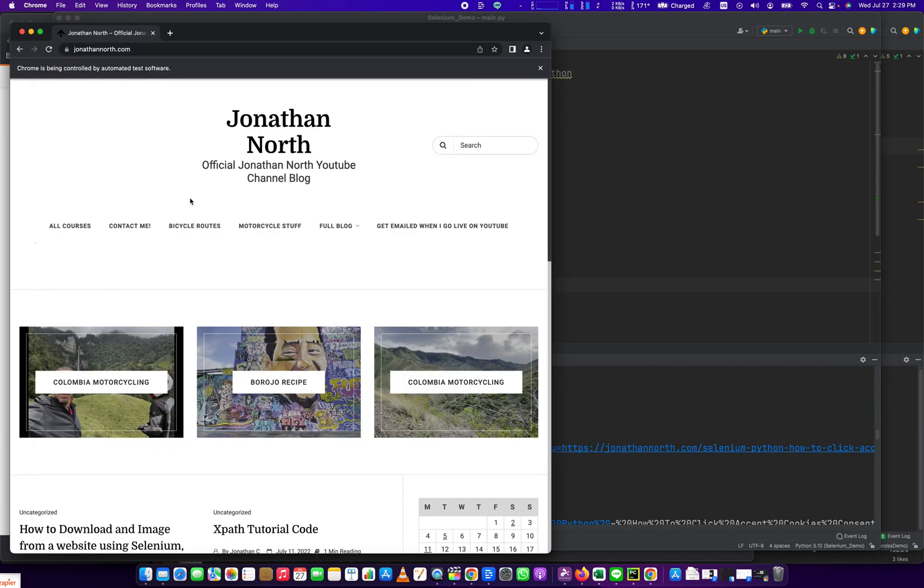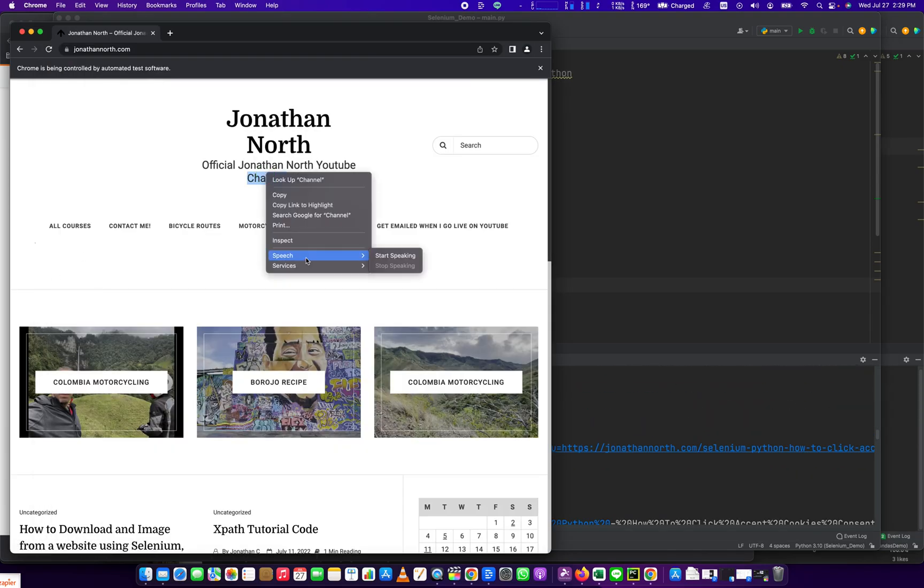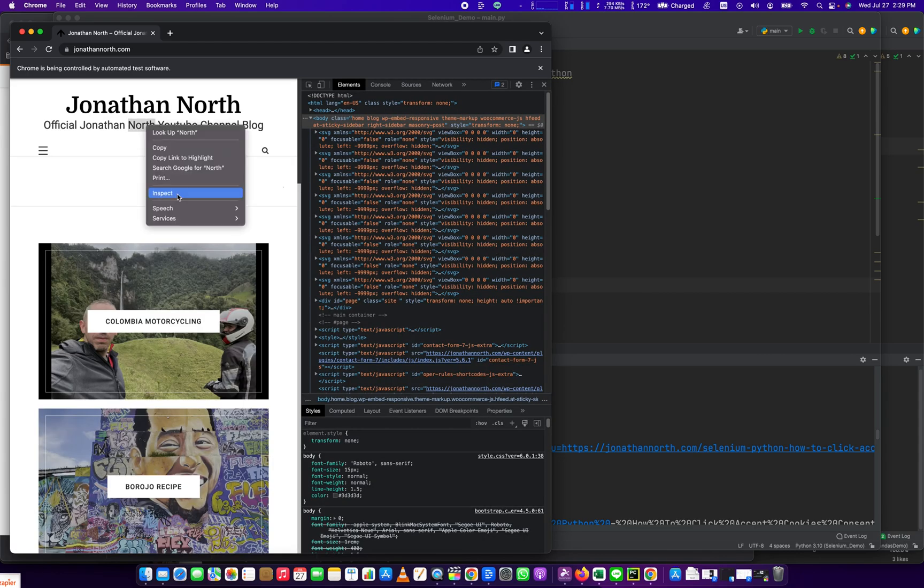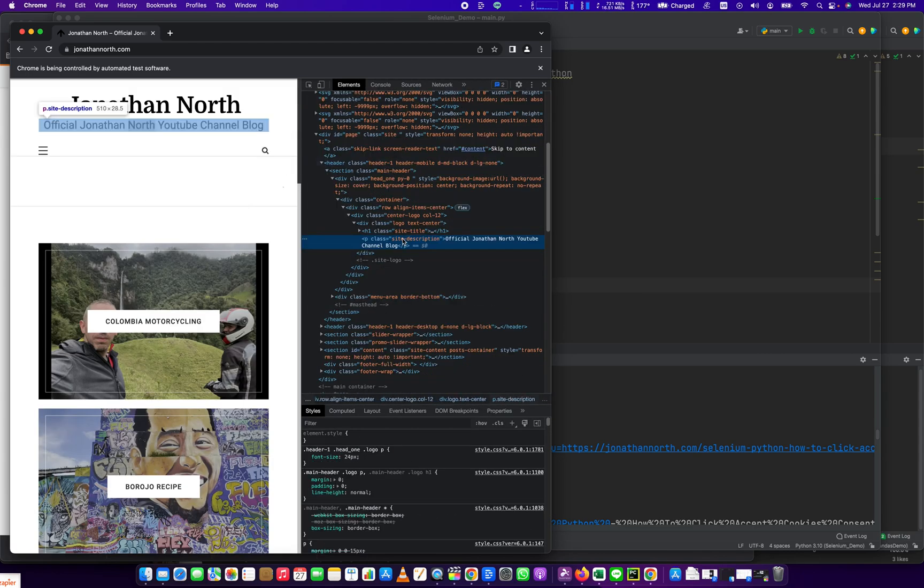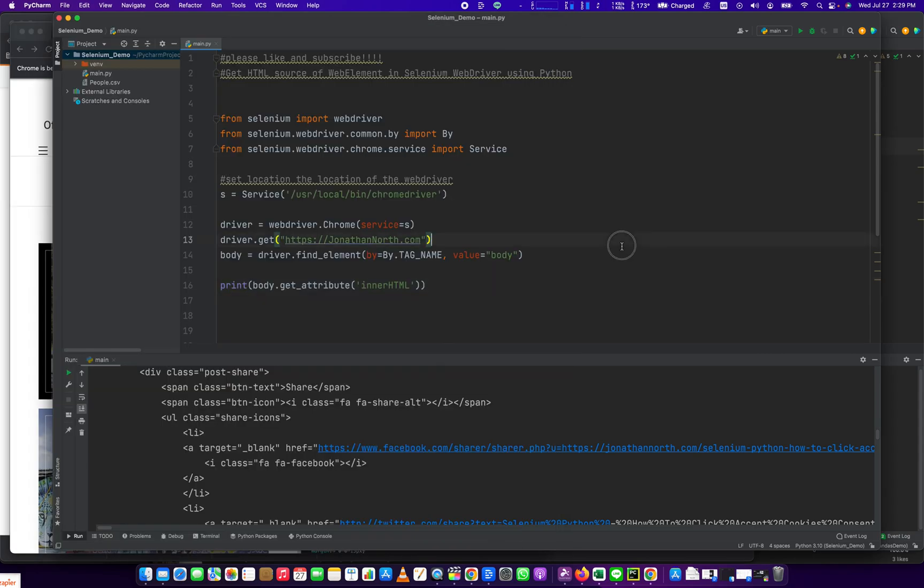If you wanted to do a smaller part, something more granular, you could find something else. Site description. We'll do by class name, and then we'll do site description.